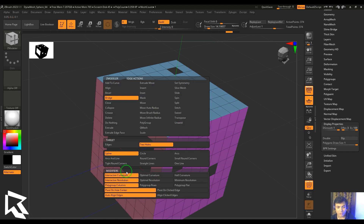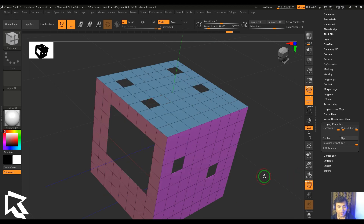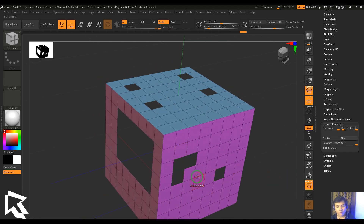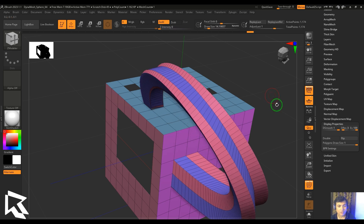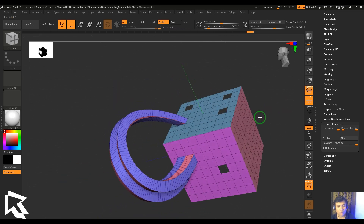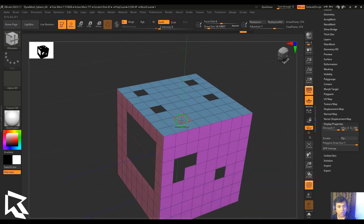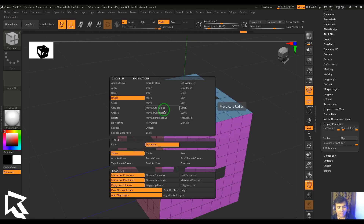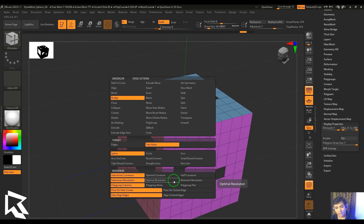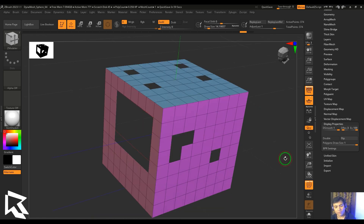You can also select two differently shaped holes and the bridge result is achieved between them. The bridge tool can be a lifesaver when connecting two different holes, especially in hard surface modeling. Try exploring it, and if you have ideas for where it can be used, let me know in the comments. Please hit the like button, subscribe to my channel, and thank you very much.